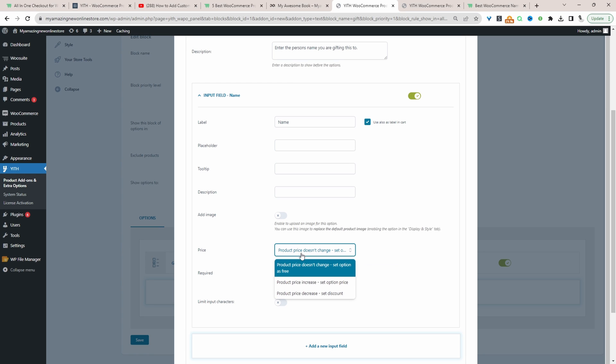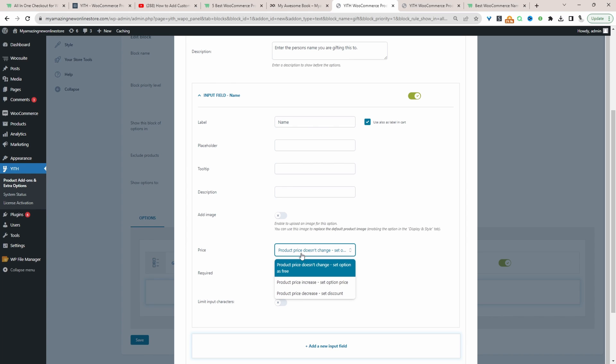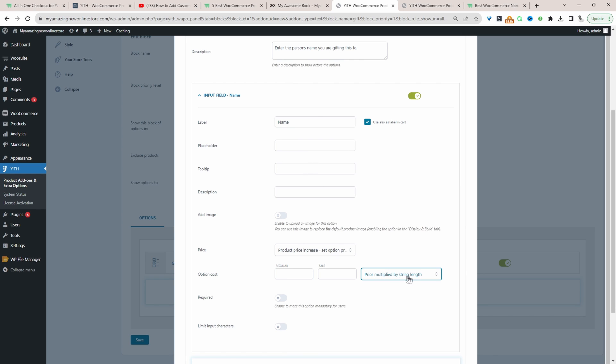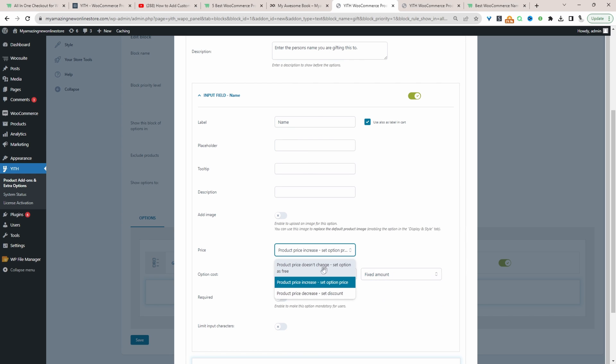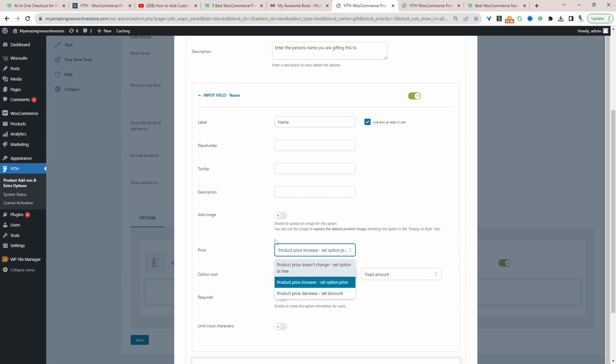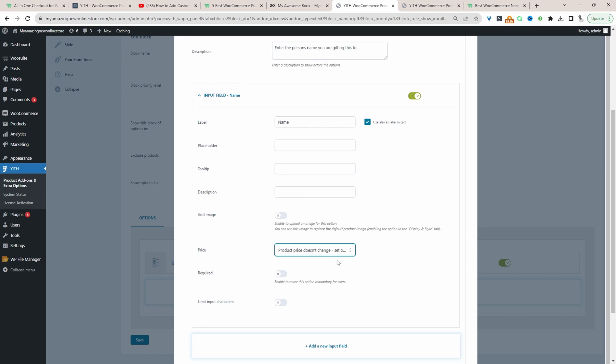But let's say we did want to charge them extra for entering a name. We can set the price based on a fixed amount, also percentage amount as well. And since this is an input field, maybe we want to charge them per character as well. We can actually decrease the price based on the option that the customer selects. But in this case, I'm just going to select no price change. Then let's just hit save.